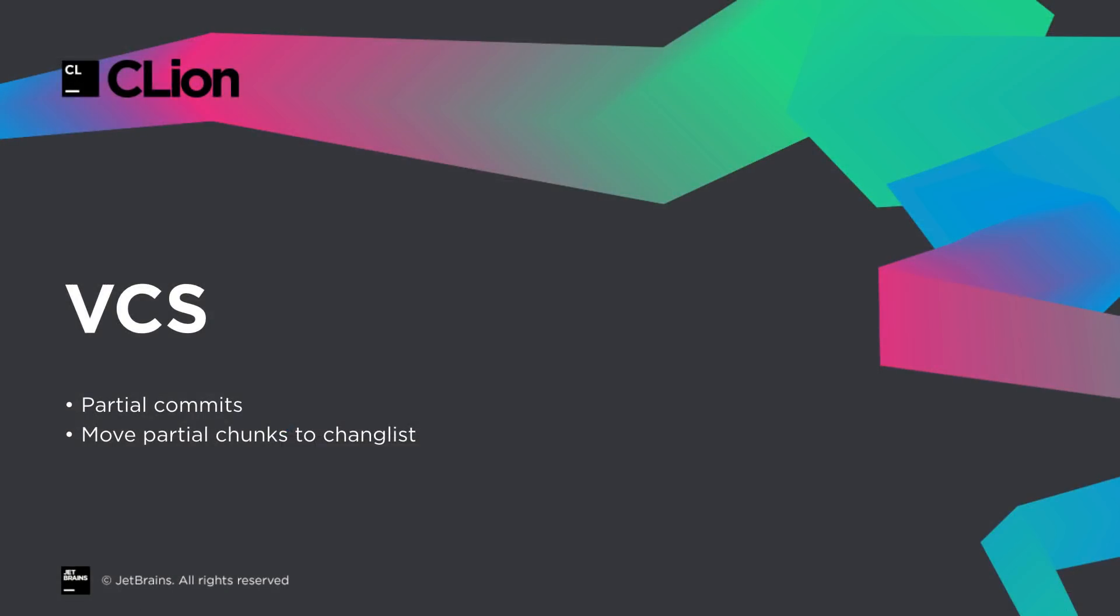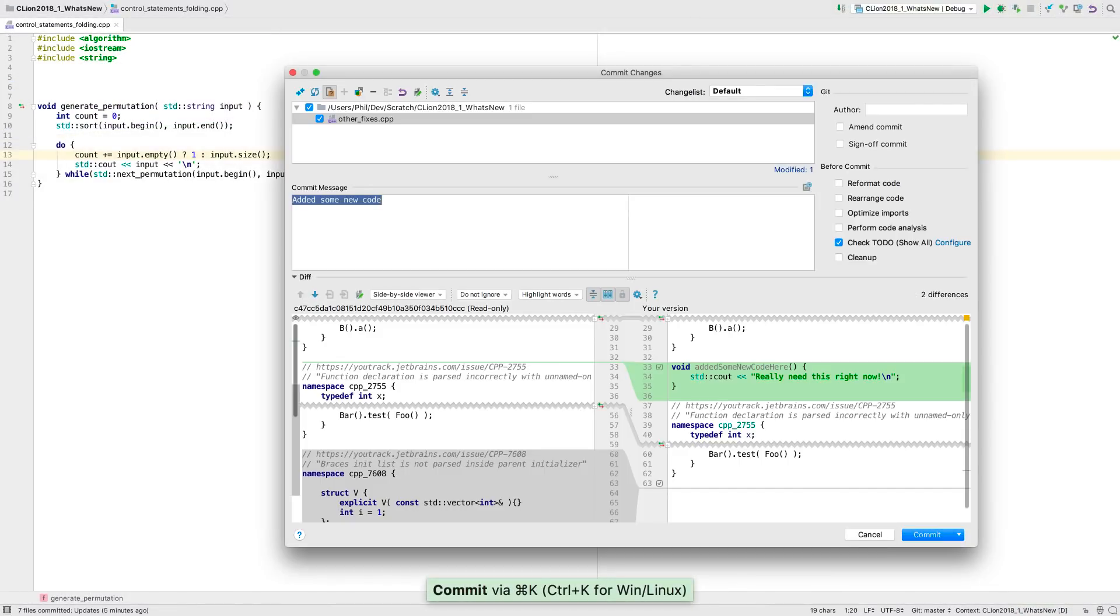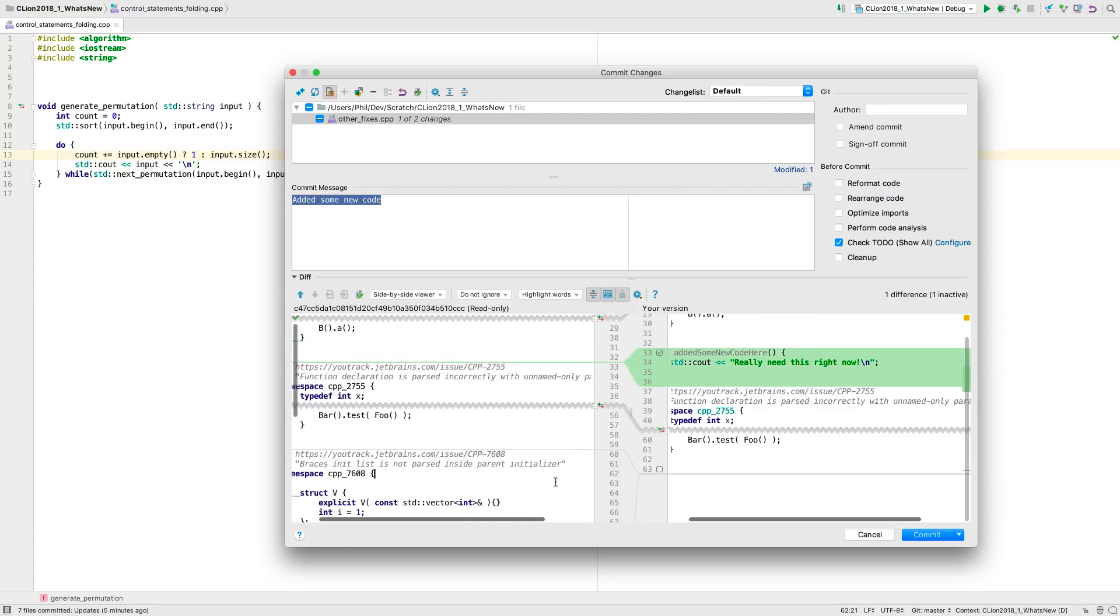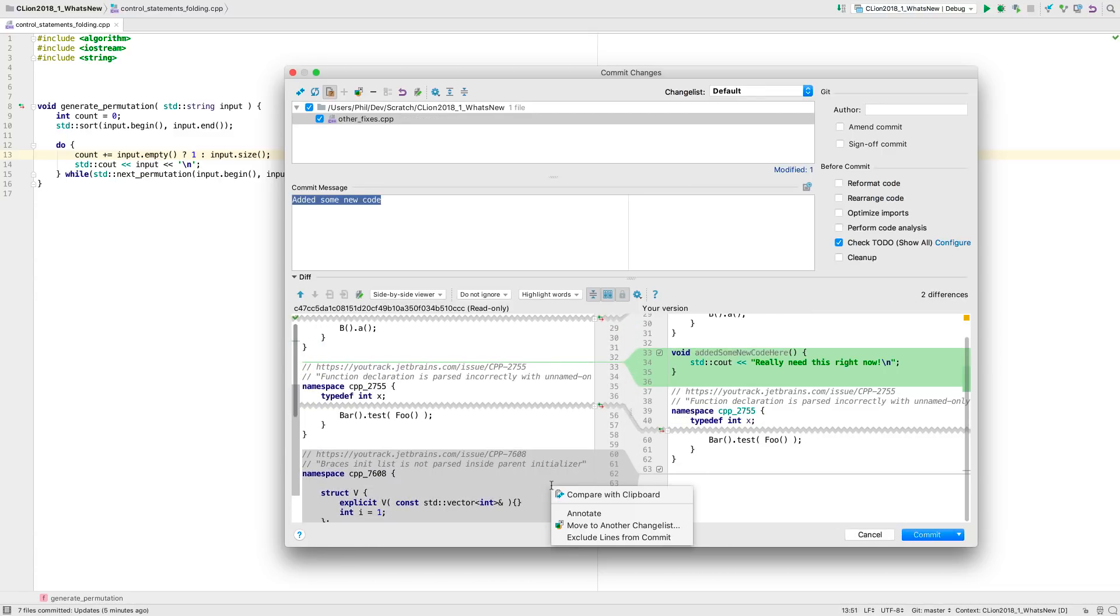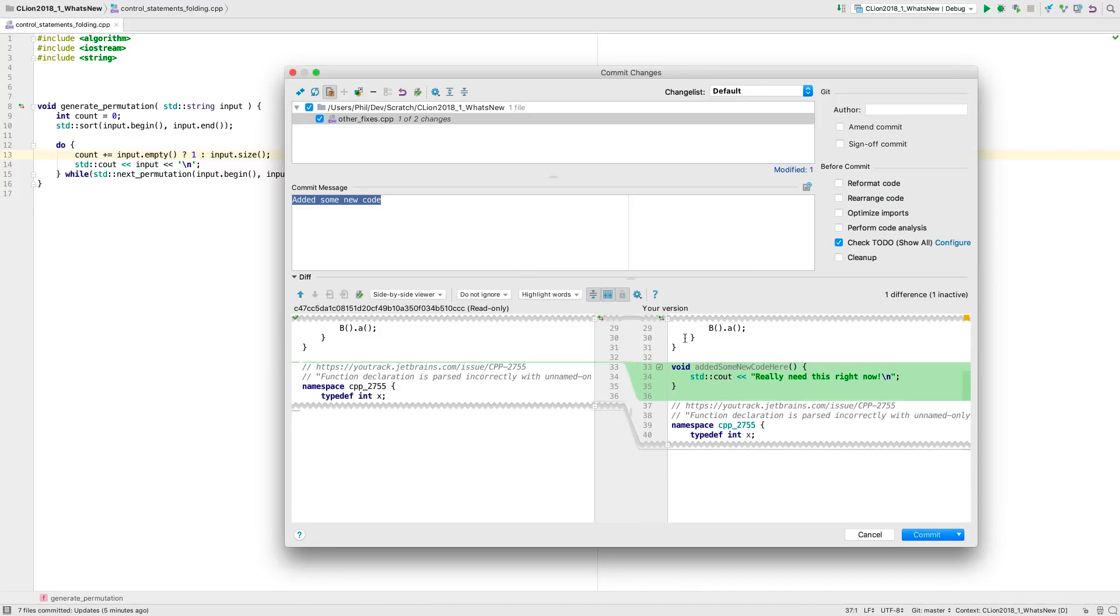If you use git for version control, you can now make partial commits. This is where you commit changes from parts of the file, while leaving other changes in the file uncommitted. This can be useful if not all your changes are ready yet, or if some belong to a different logical set. You can also move these chunks to a change list, and so track them independently even before you commit.